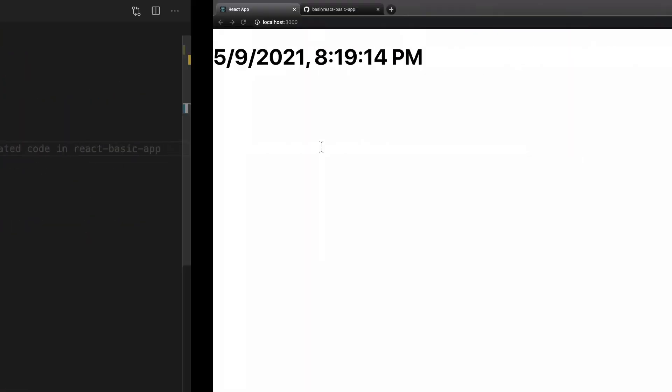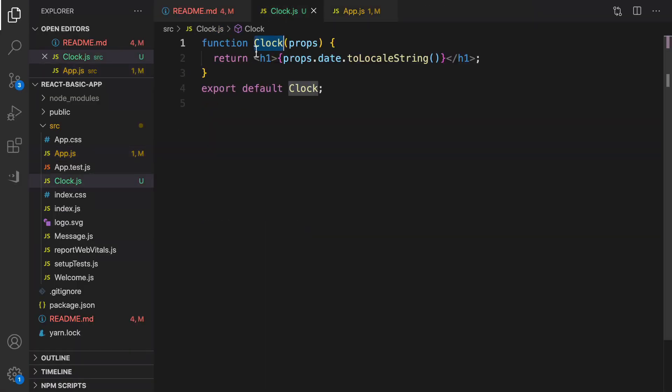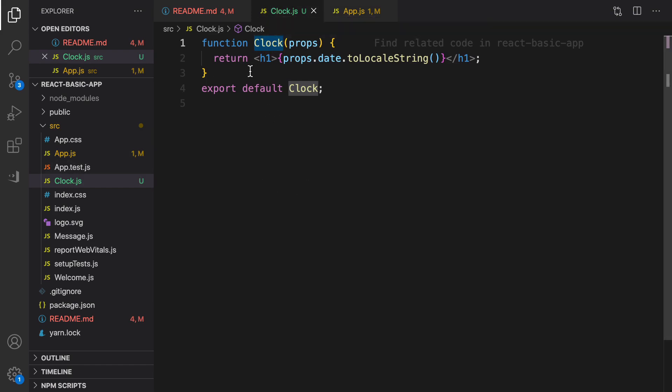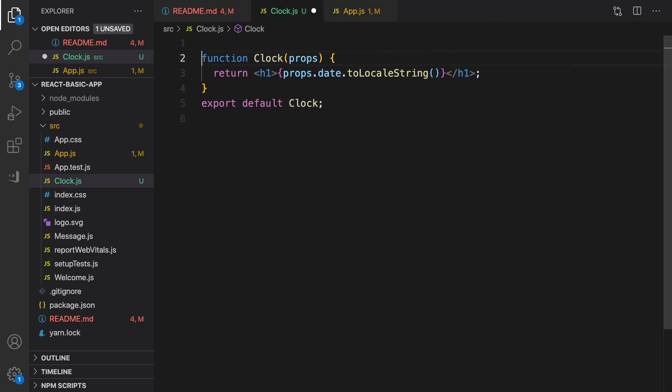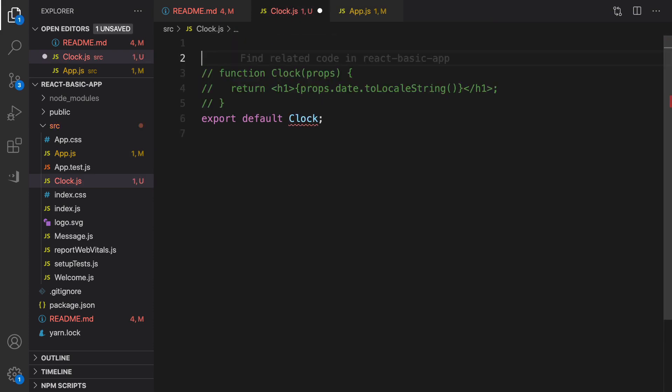So when it comes to updating the UI like what we need here, we need to convert functional component to class component. Here are the steps to convert Clock functional component to a class component. First of all, comment this line using control forward slash.